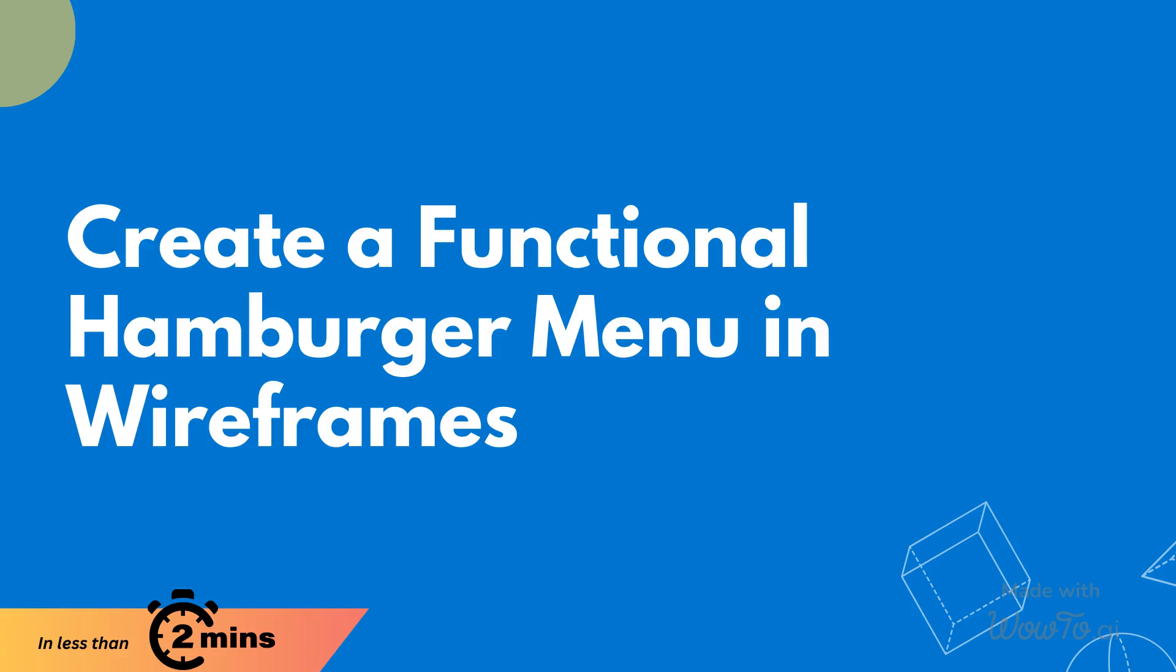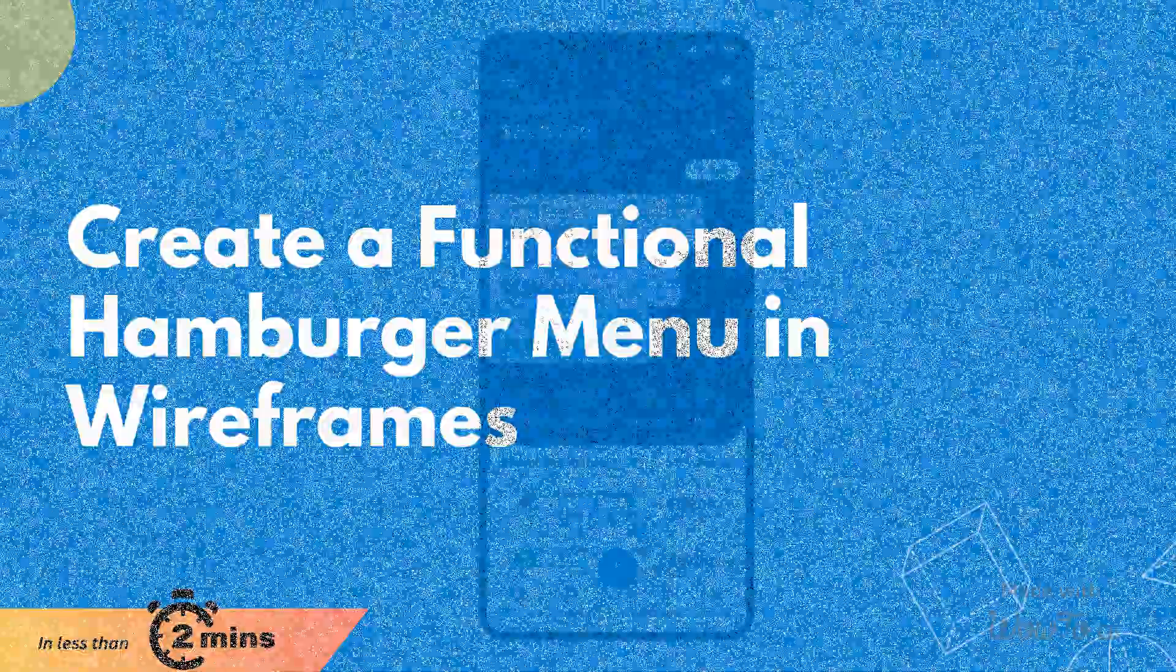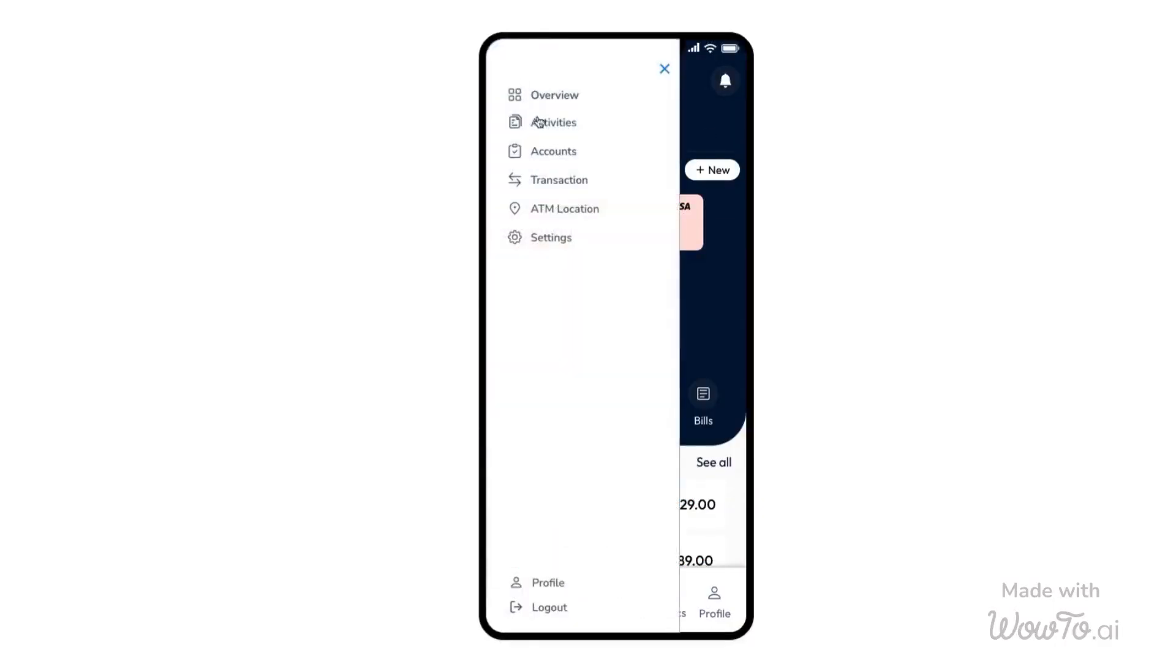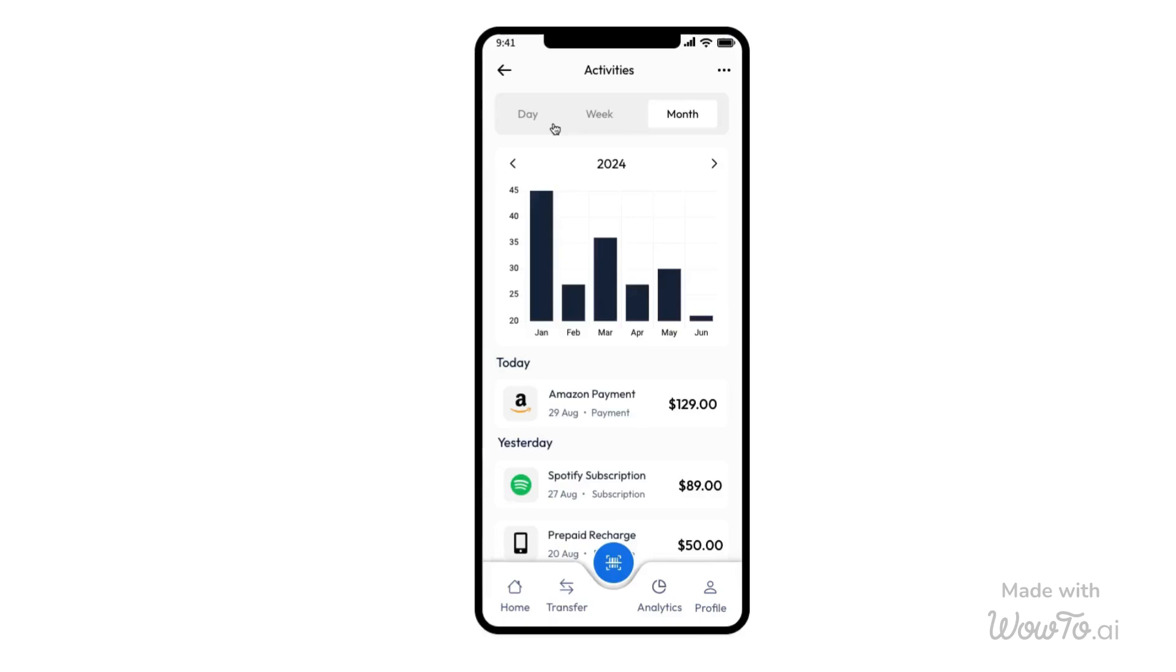Functional hamburger menu streamlines navigation, offering easy access while keeping the interface clean. Now, let's dive in and see how to make the hamburger menu functional in your wireframes using MockFlow.